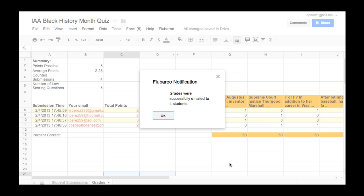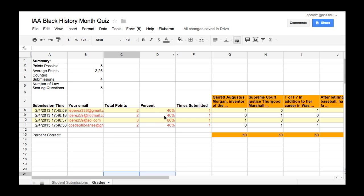And it is sending the grades. It'll tell me if all of the emails were accurately typed in and it will tell me the numbers that have gone successfully. And select OK.